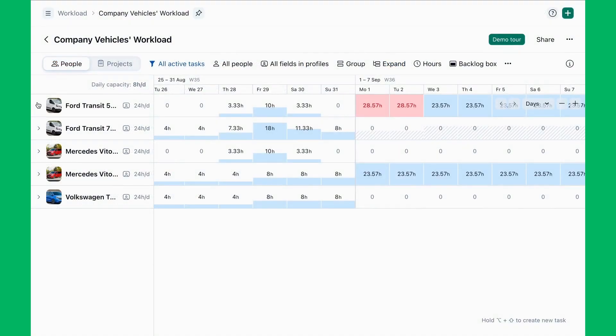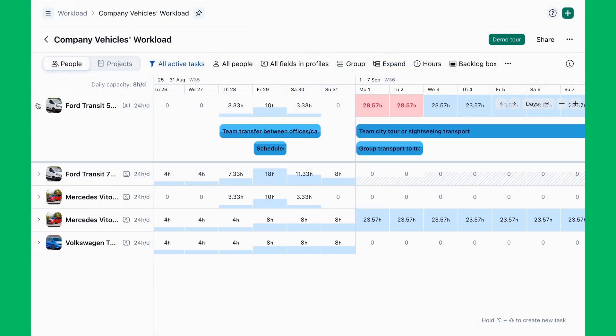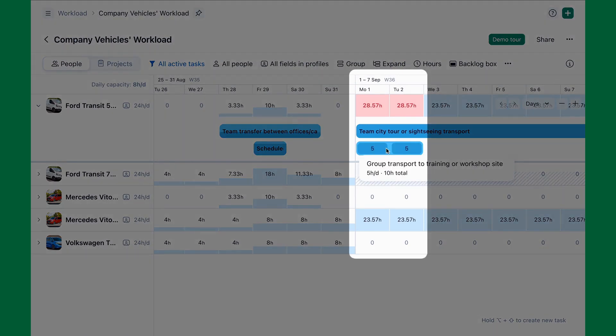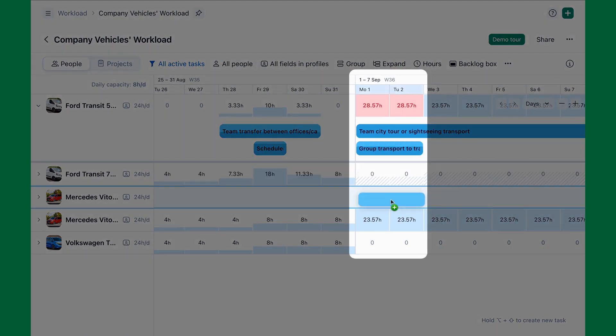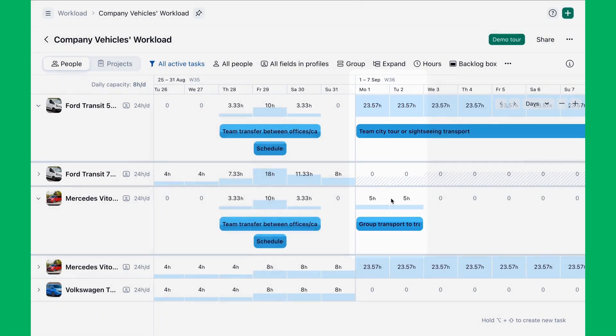Trish uses the workload chart to visualize the utilization of all company vehicles. Overbooked items are highlighted in red, helping Trish balance workloads and reassign. If an asset is consistently over capacity, she can justify purchasing an additional one or reschedule work to optimize usage.